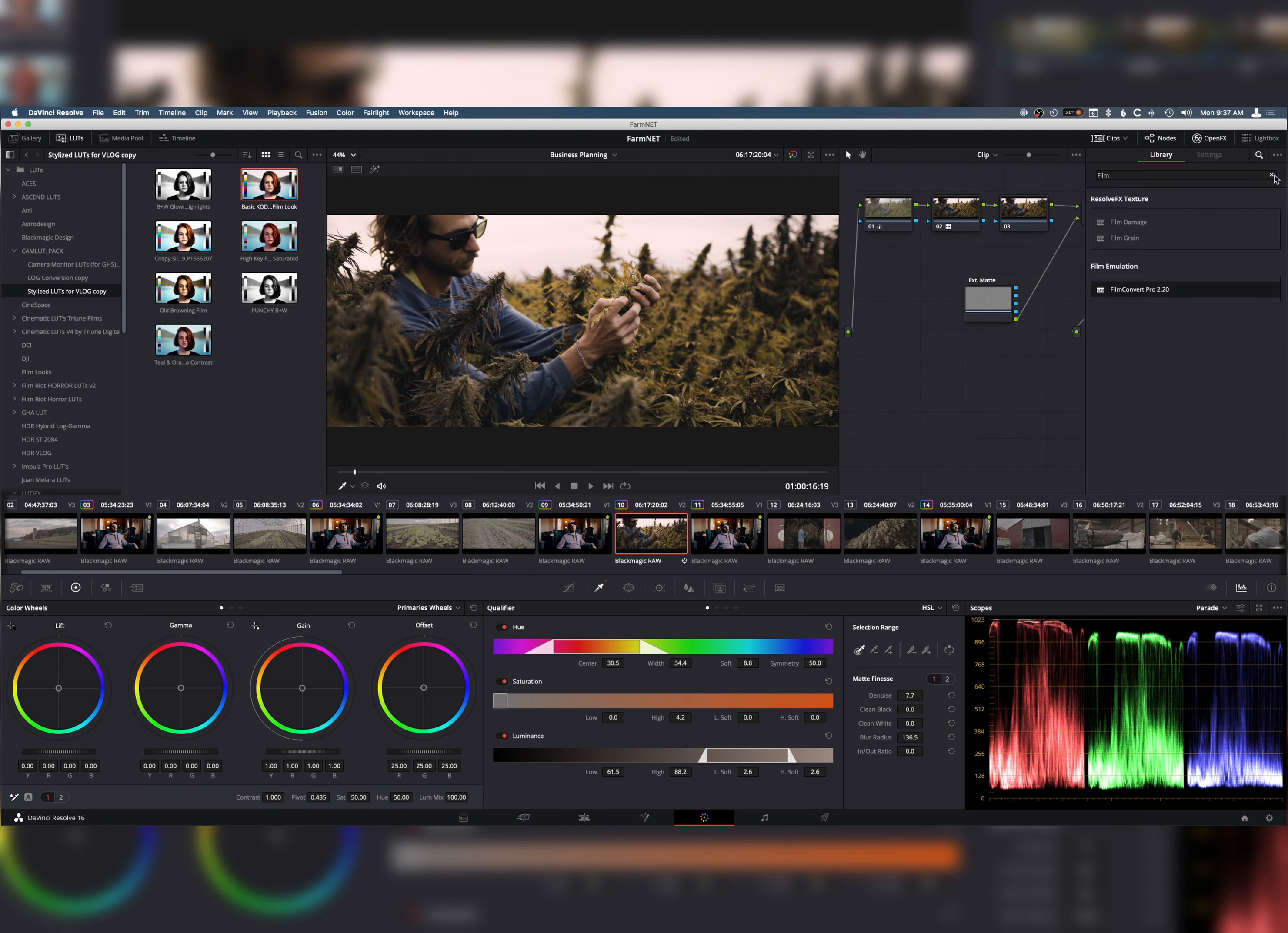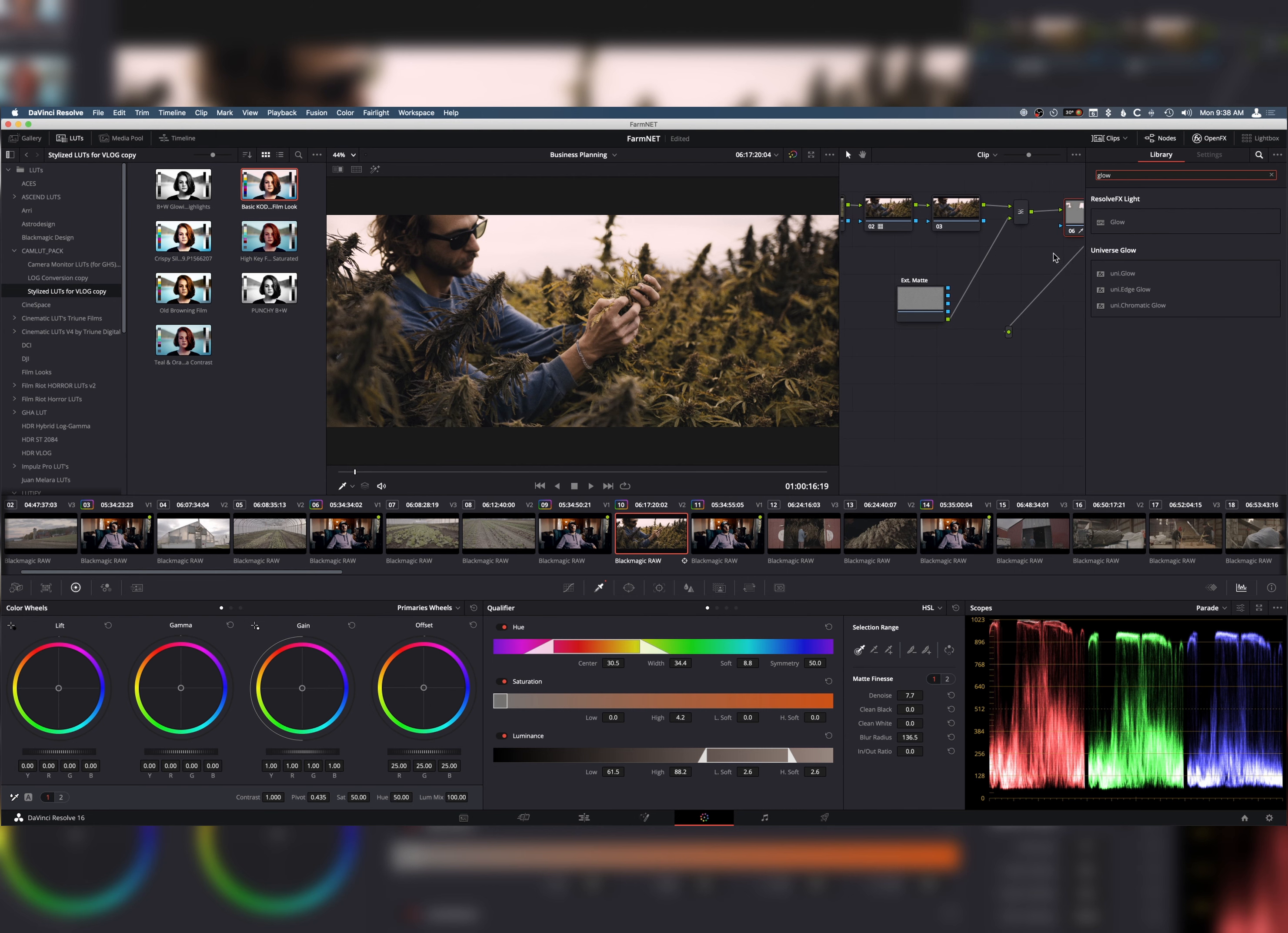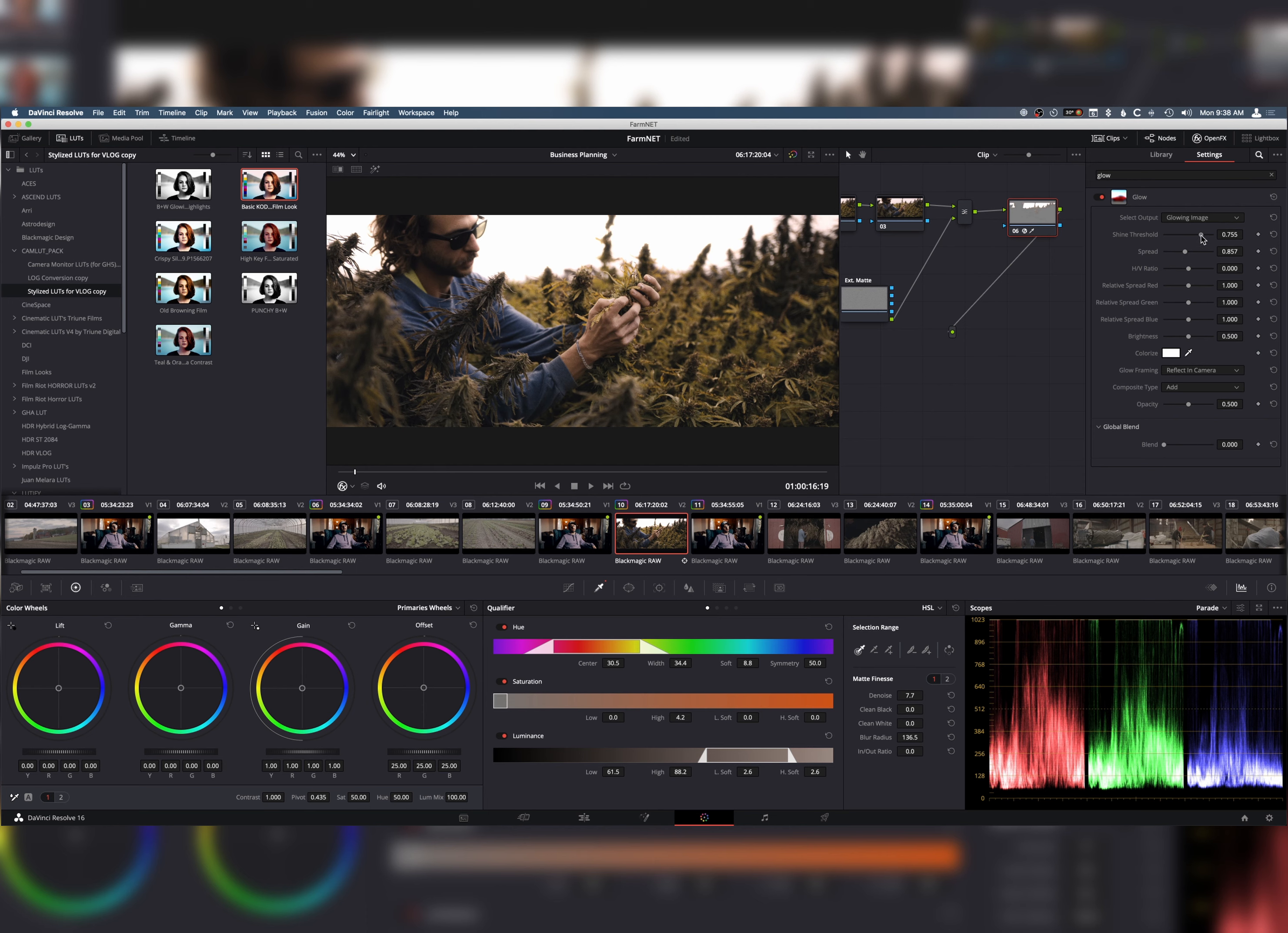But the next thing that we can actually do is add a glow. So, we can go here to our open effects. Just type in glow. And then we're going to click Glow. Add it to those highlights. And now the highlight has a glow. Now, this is something you really want to dial in and kind of mess with.